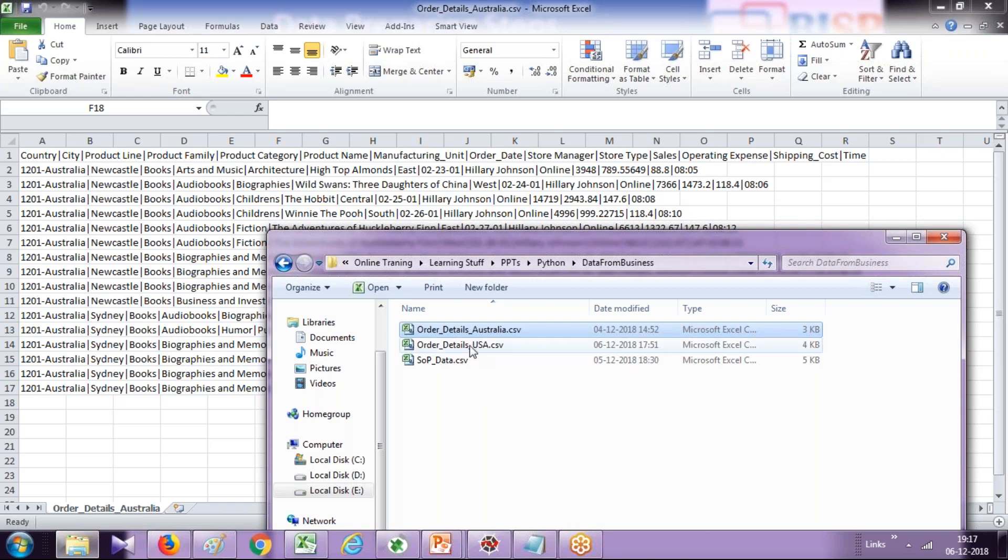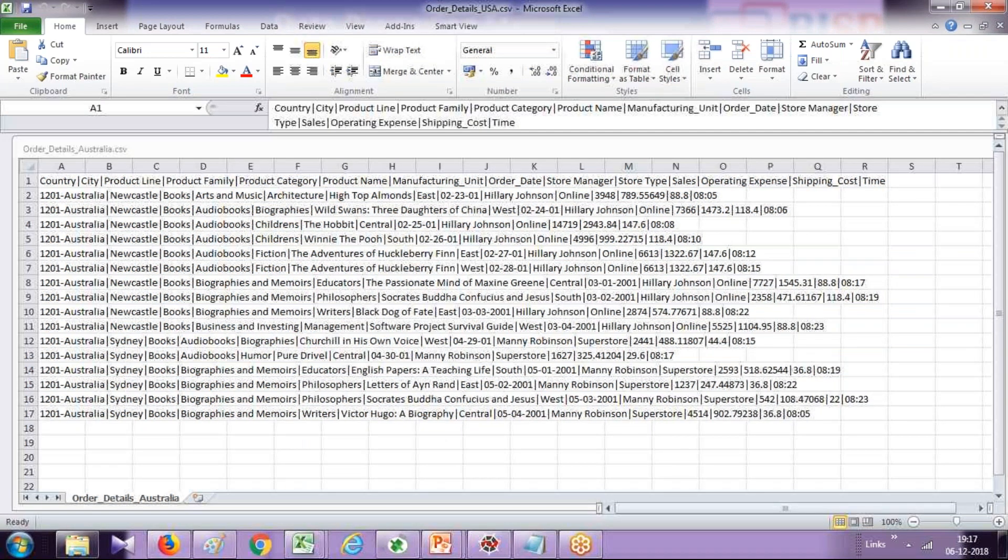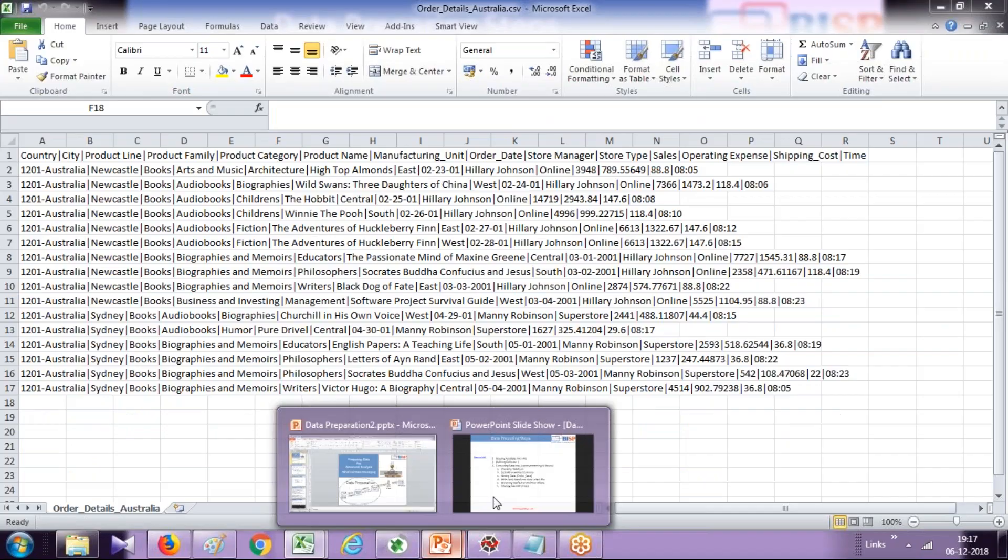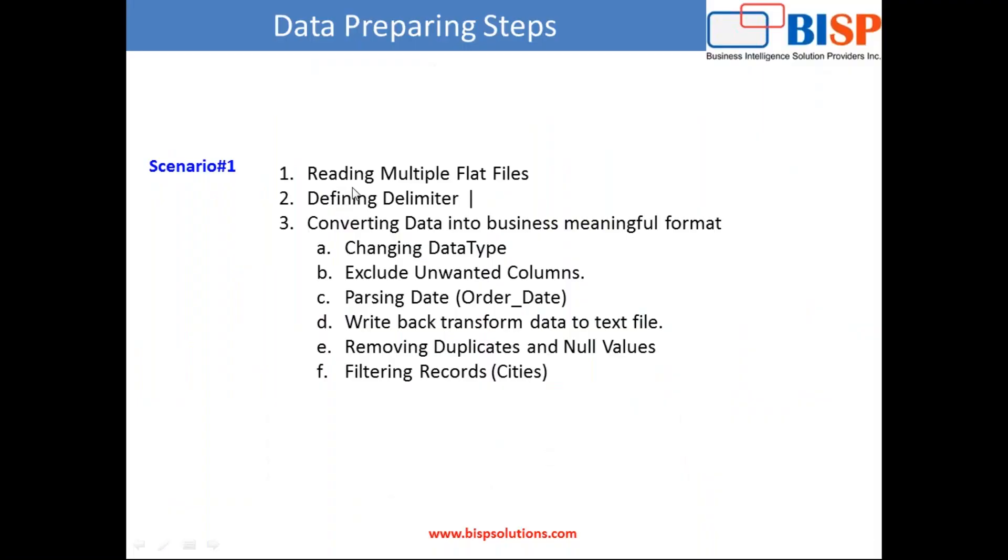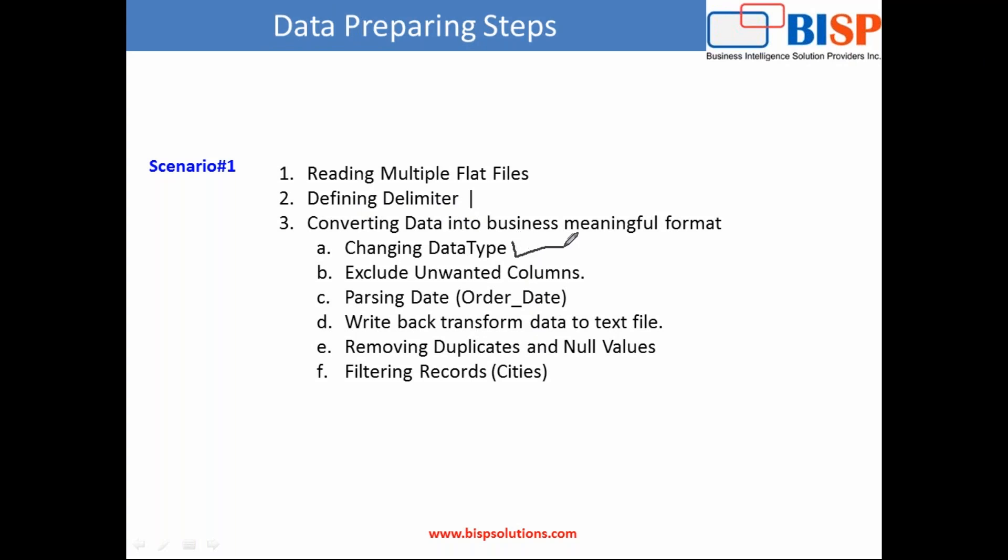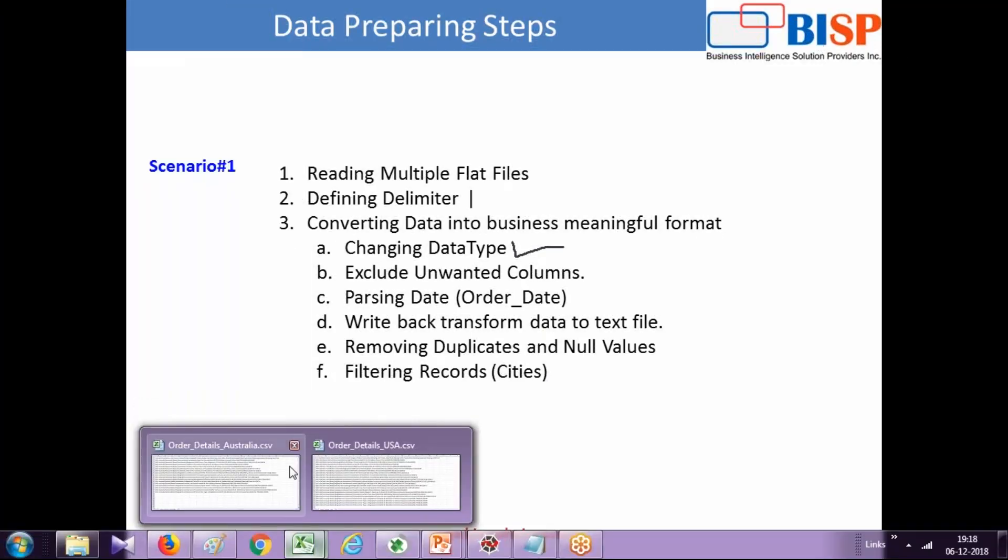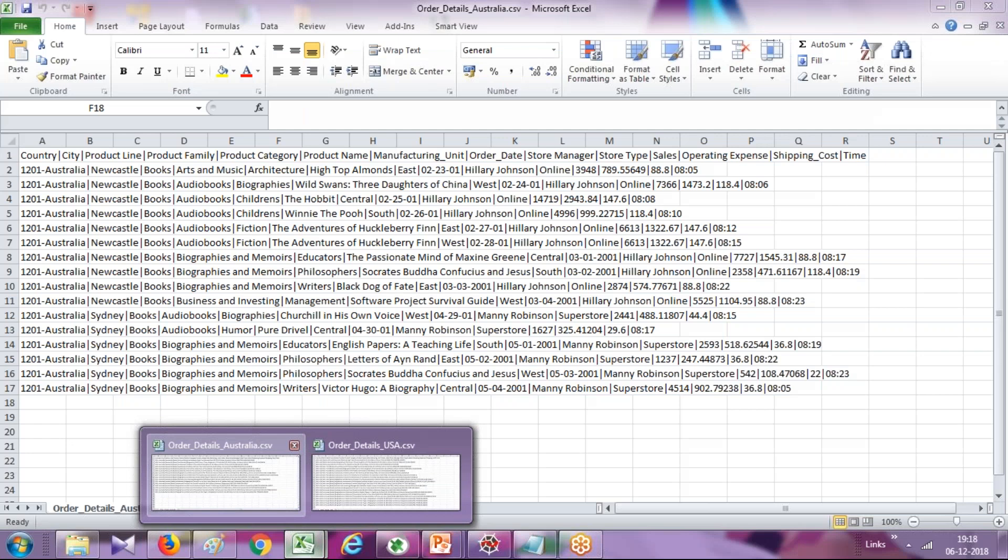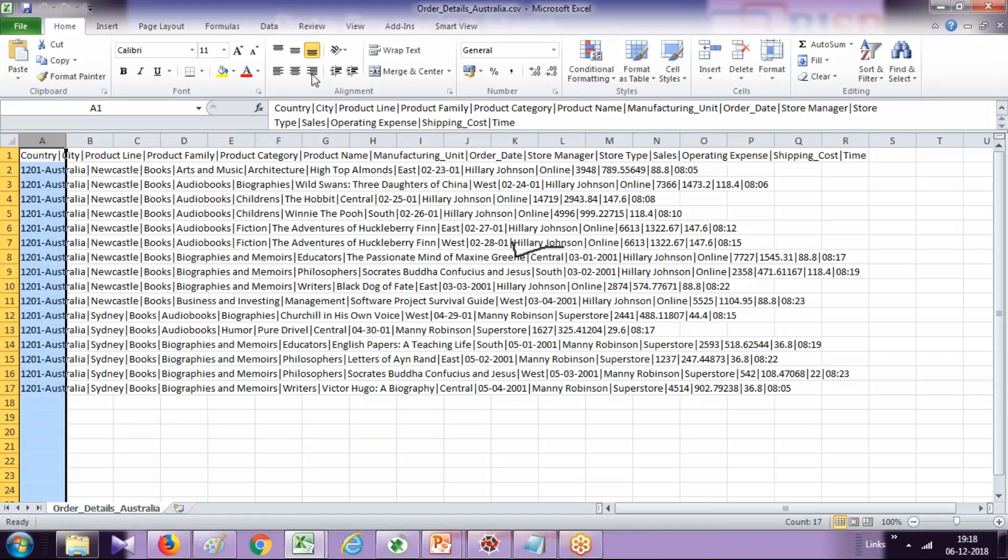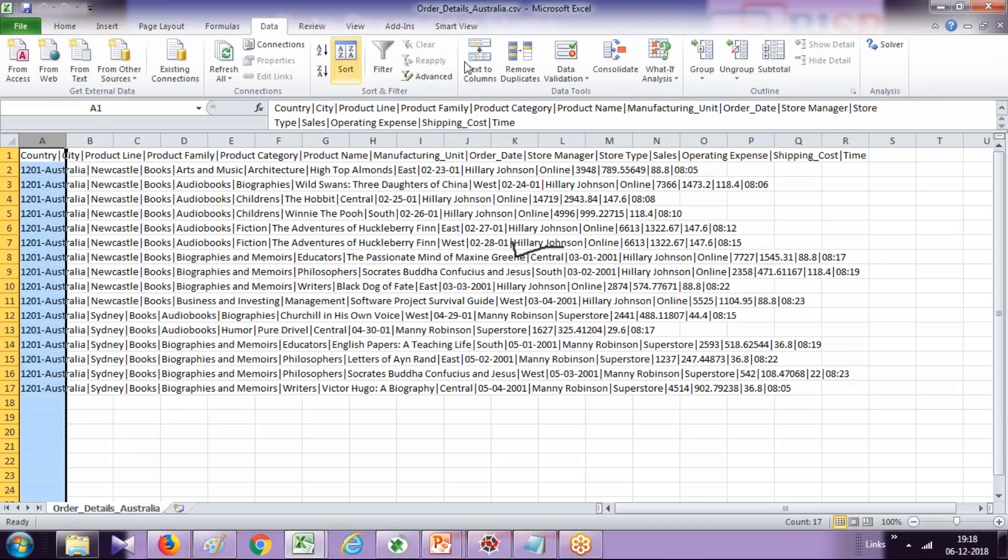So keeping these two files open, we'll see what we need to perform. I've listed our list of activities to be performed. Step one, I read data from multiple flat files. I define the delimiter, which in our example is a pipe delimiter, and I'm going to perform these transformation tasks. Let me go through them one by one and explain practically in my flat files.